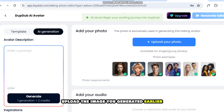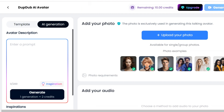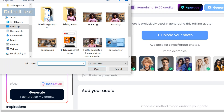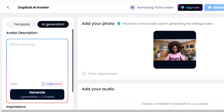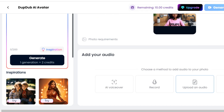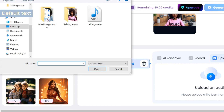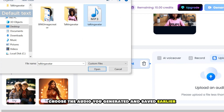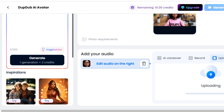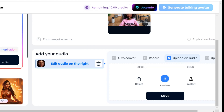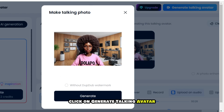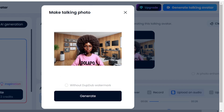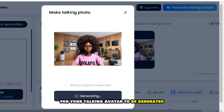Click on AI Avatar and upload the image you generated earlier. Click on Upload an Audio, choose the audio you generated and saved earlier, then preview and click Save. Click on Generate Talking Avatar and then click Generate. You will need to wait a few seconds for your talking avatar to be generated. Preview and download.